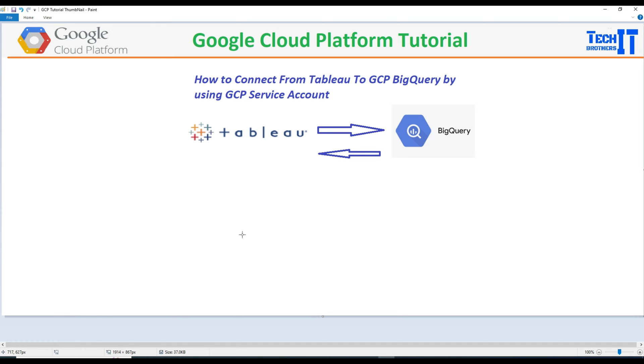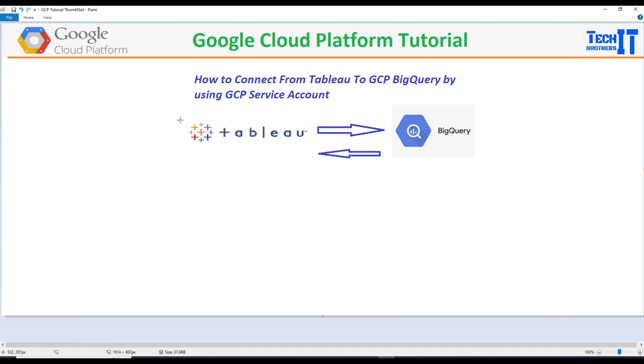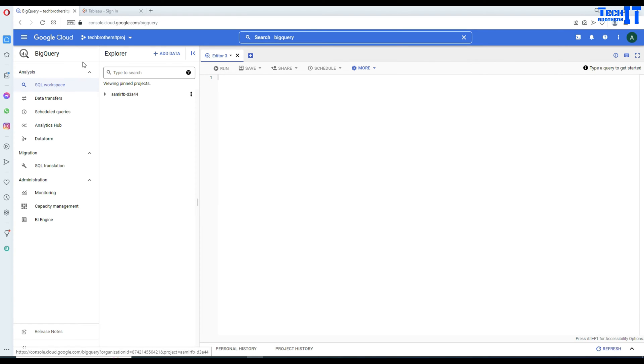First of all, I'm going to go ahead and create the service account. Then I will show you, I have a BigQuery there, already created dataset and table, then I will show you that and we will access that. I'm not going to install Tableau here because I have already installed it, it's just a download and click next. You will just open and work on it. Now, let's go ahead and first of all, we will create a service account.